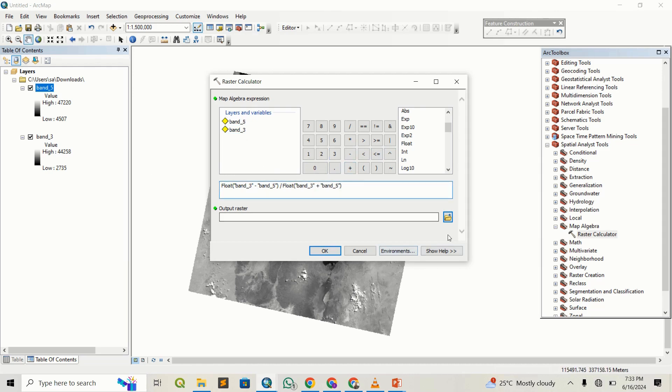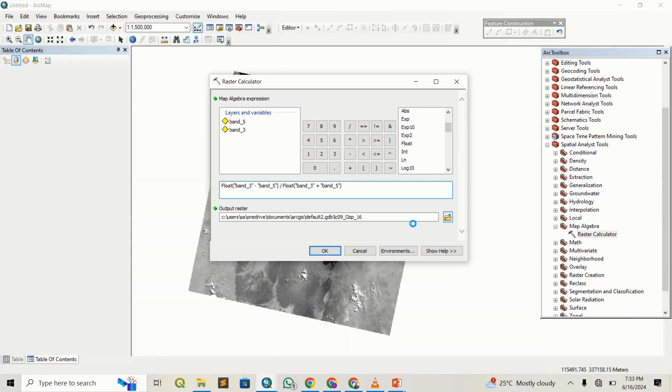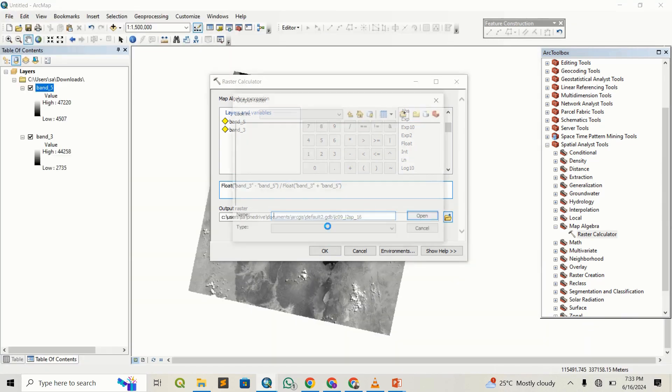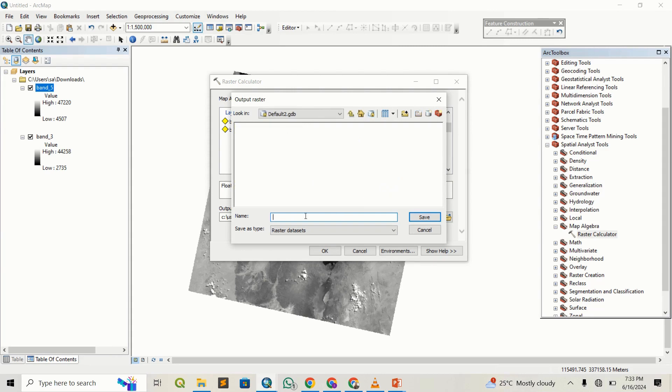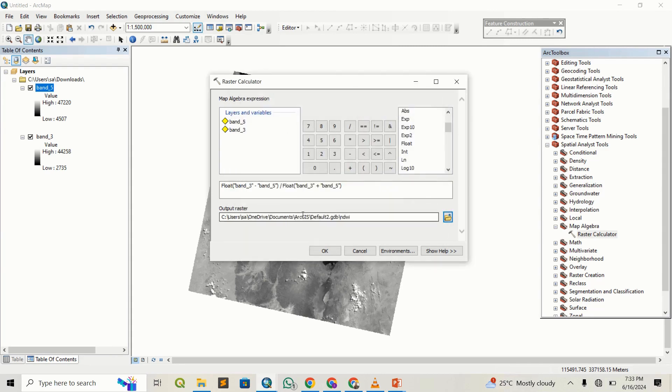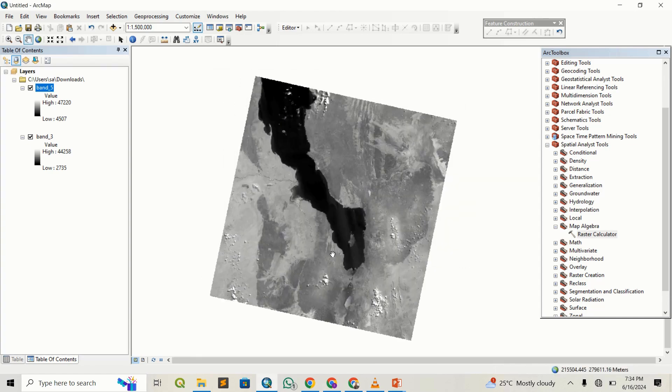This formula is going to calculate the NDWI. I will save to a folder—it's just taking a second to load. Let me save to the default. I'm going to save this as NDWI and press run.